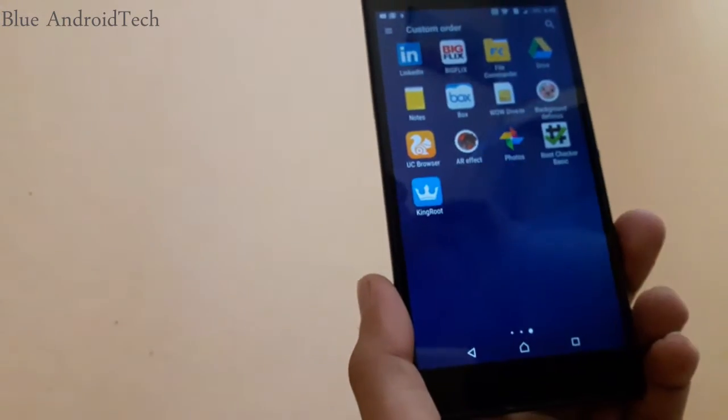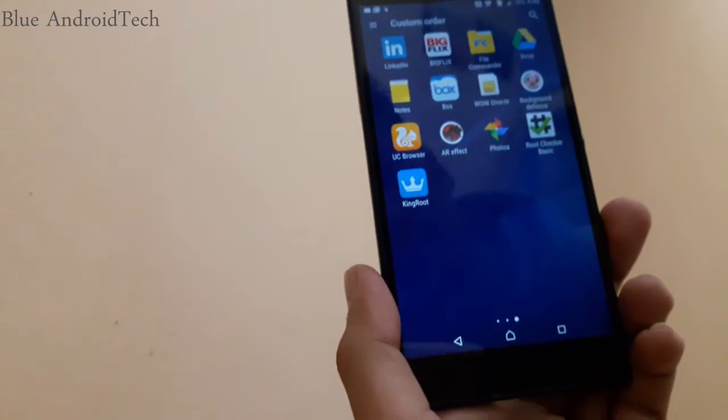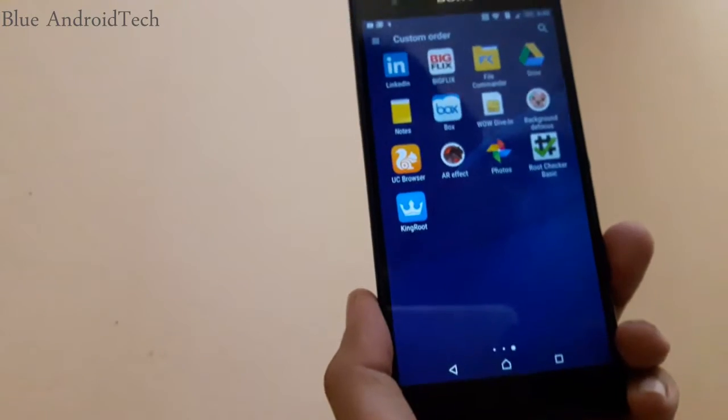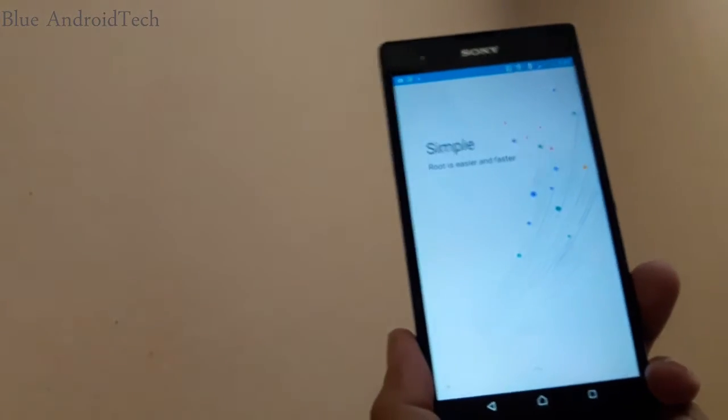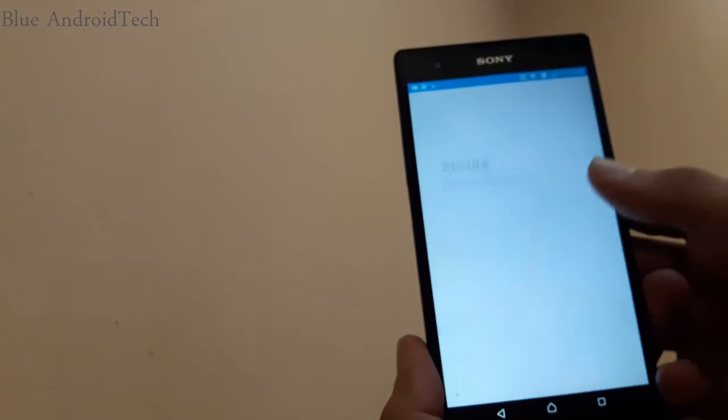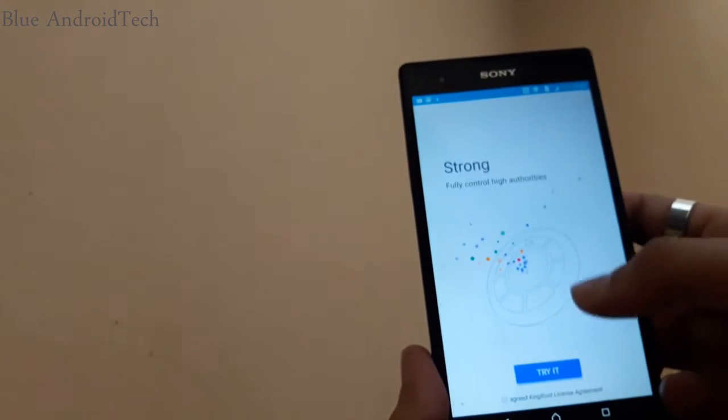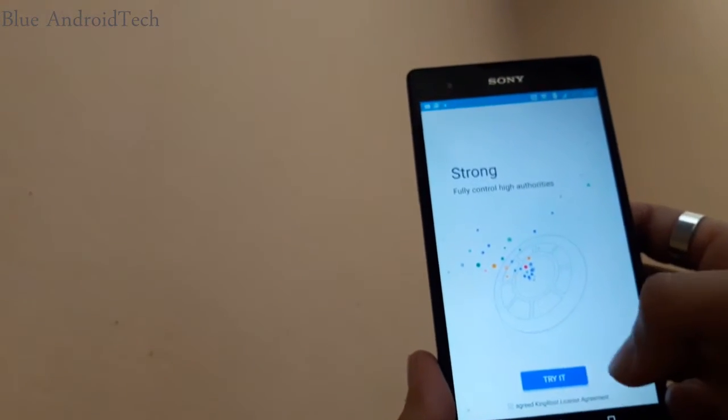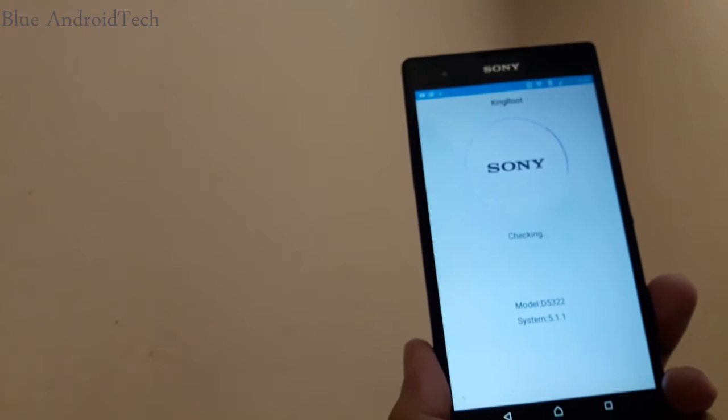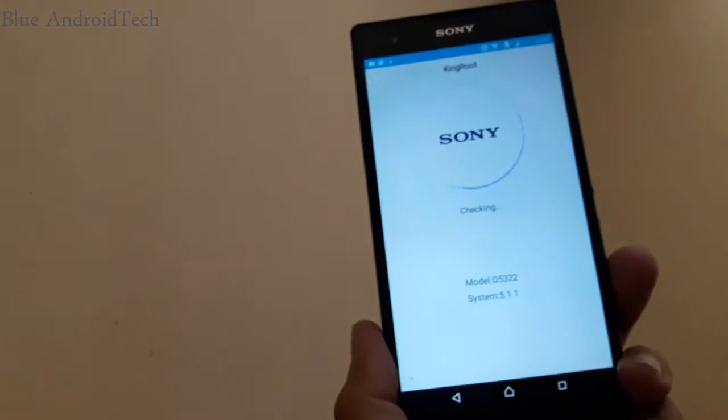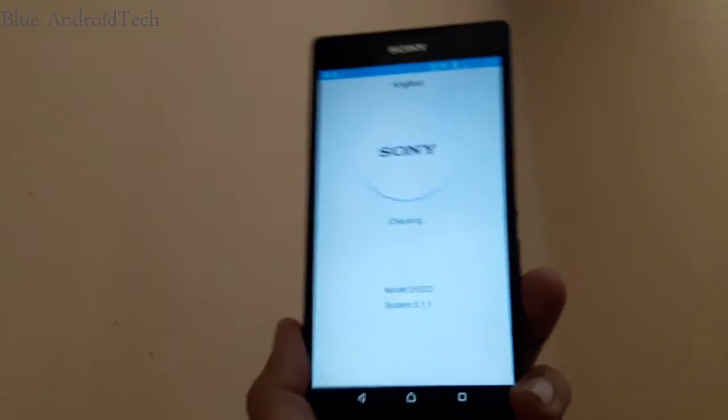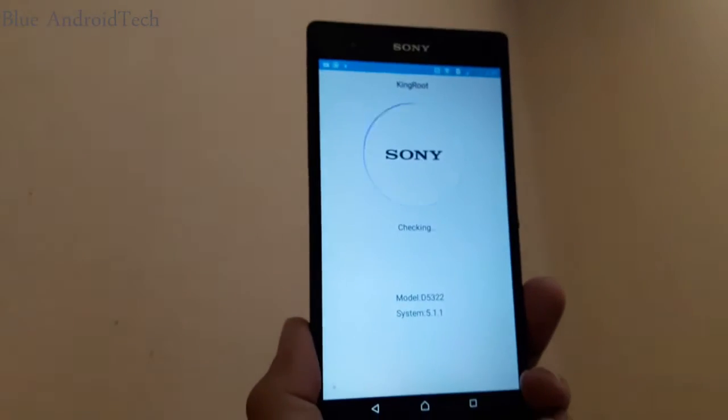Now let's begin the process. You have to download kingroot app and install it on your phone. I already have it installed, download link in the description. Just open the app and make sure you are connected to the internet, Wi-Fi or data connection.